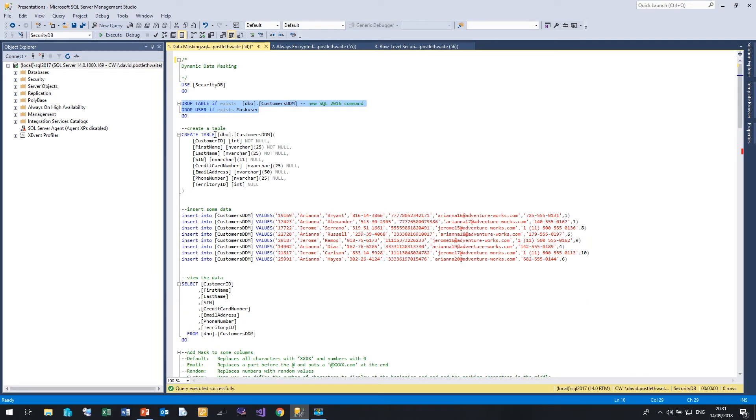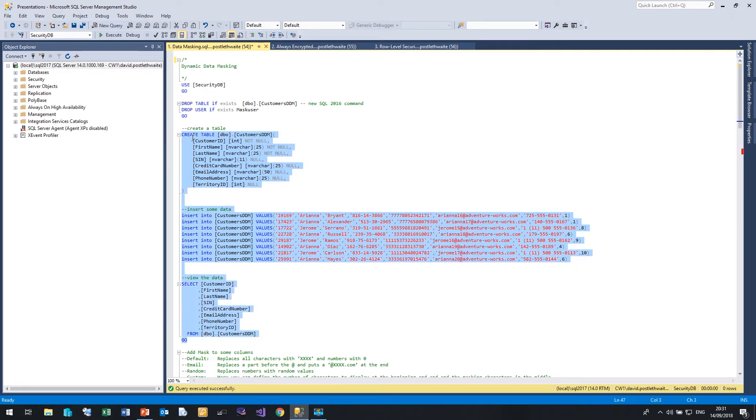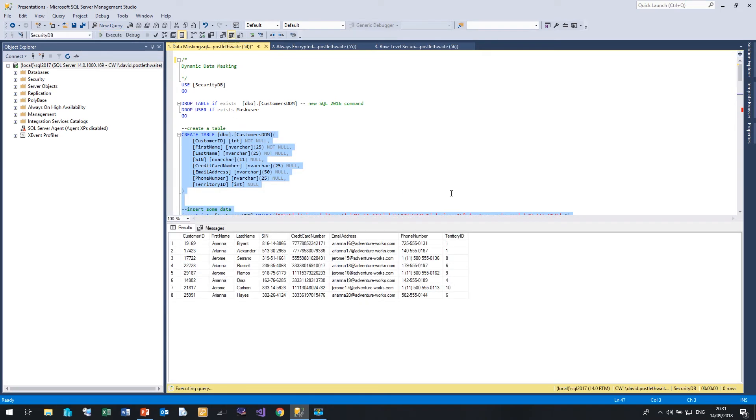So let's create a table, a very simple table, customers DDM. We're going to create it with a customer ID, first name, last name, social insurance number, credit card, email, phone number. Let's create that and we'll insert some data into it and then we'll have a quick look to see what it looks like. So they are just a simple set of eight rows, first name, last name, social insurance number as we said.